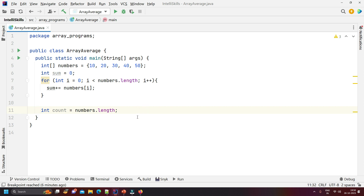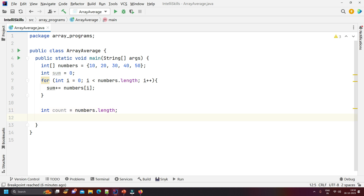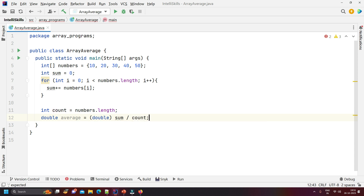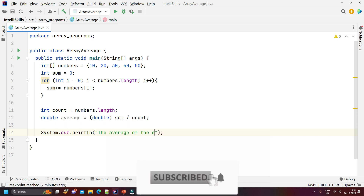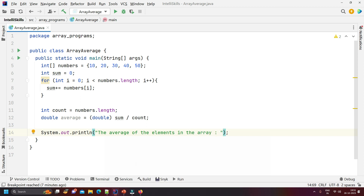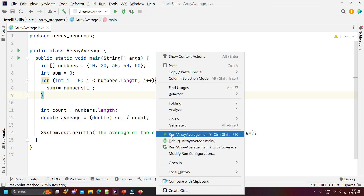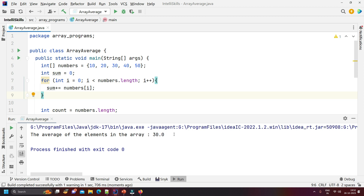To make our code cleaner, now we'll find the average: sum divided by count. We declare it as 'double average' — we use double because the result can be a fraction. We then print the result. Running the code, you can see the average of the elements in the array is 30.0. That is how you find the average of all elements in an array.